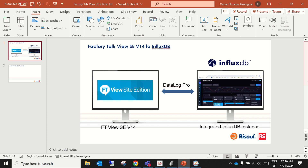Hi everybody! In this video I will show you how to work with InfluxDB database in Factory Talk View Site Edition version 14. It's now possible to use the DataLog Pro functionality with the embedded database installed on your PC once you install Factory Talk View Site Edition version 14. Let's see a little demo here.